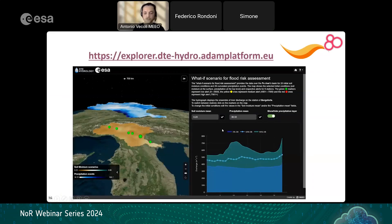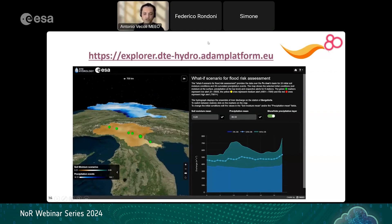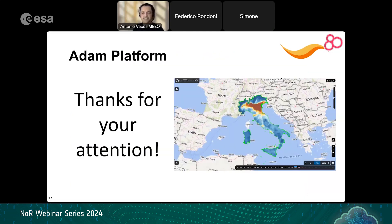So we have seen three different ways of exploiting data using ADAM technology — moving both in the spatial domain and in the temporal domain. Thank you for your attention.